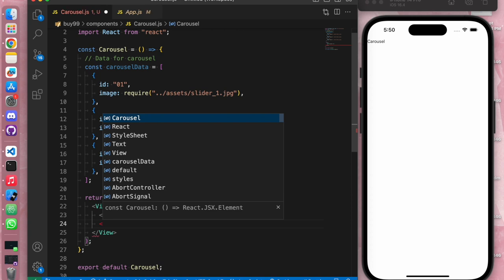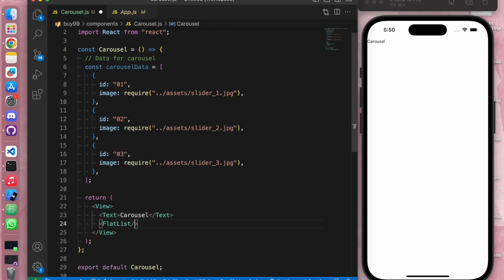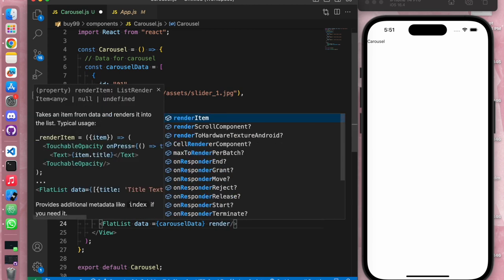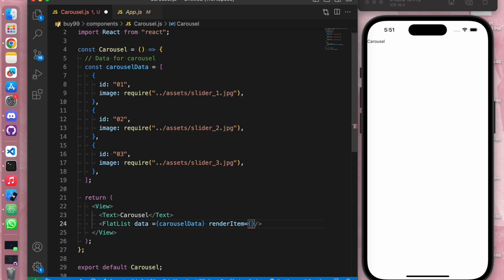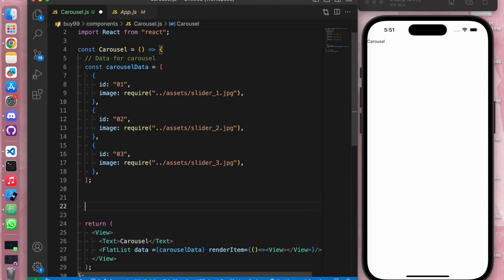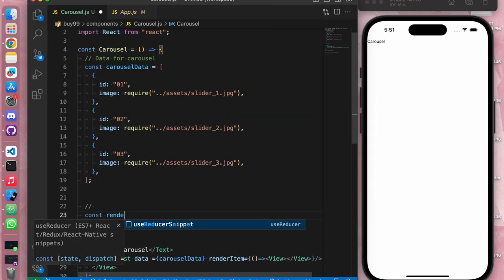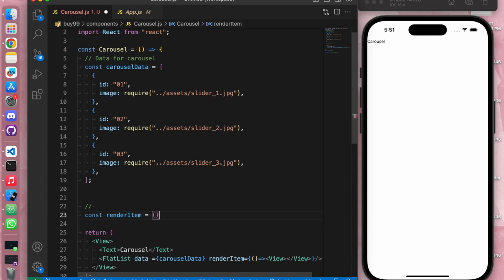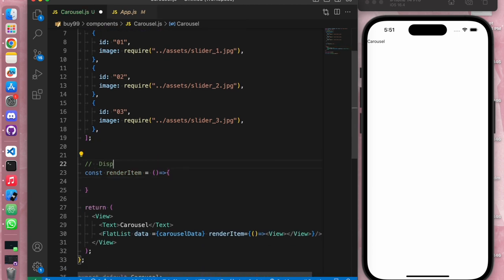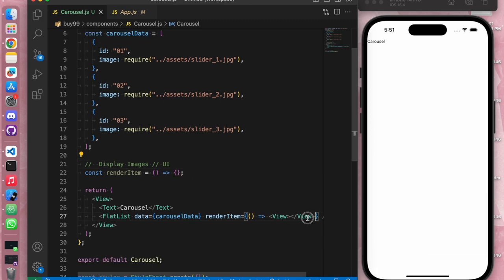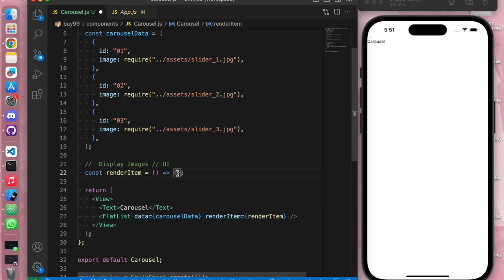To display these images we are going to use FlatList from React Native. FlatList takes a data prop — we pass carousel data as the array to render. It also takes a renderItem function which is responsible for rendering the UI. Instead of writing the UI inline, we are going to create a separate function called renderItem and call it in the renderItem prop. Let's check if it is working correctly.